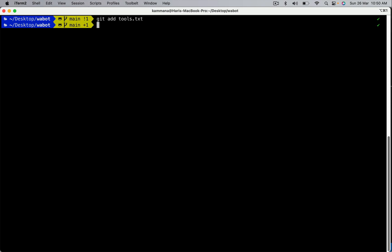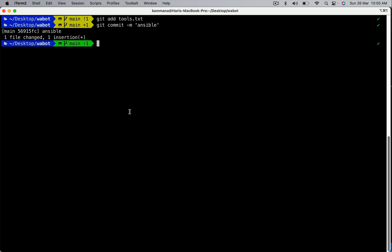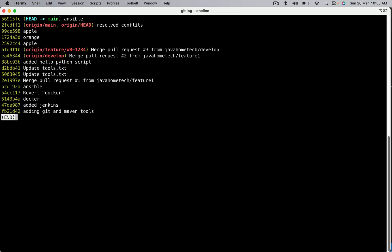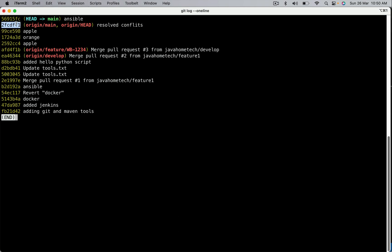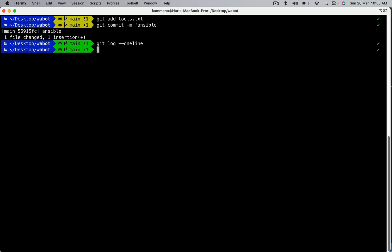Let's repeat this with soft reset and hard reset. I stage the changes again and commit. Then git reset — let's use soft this time, but we need to pick up the commit ID. Git log one line: I want to remove this commit so I pick the commit ID one position previous to the most recent one, and copy that. Git reset --soft with that commit ID.